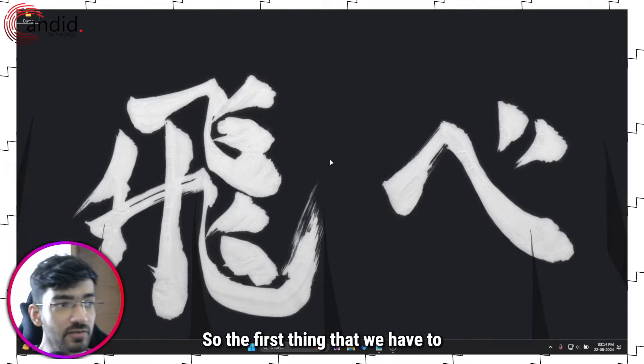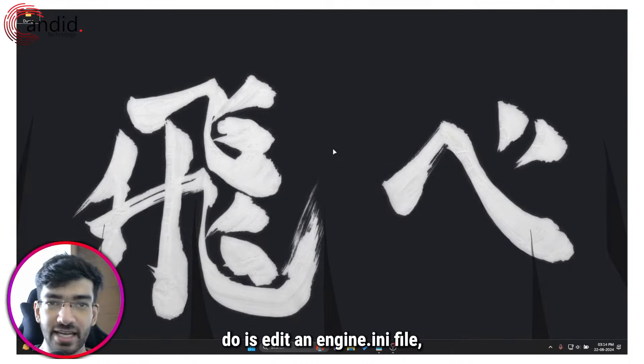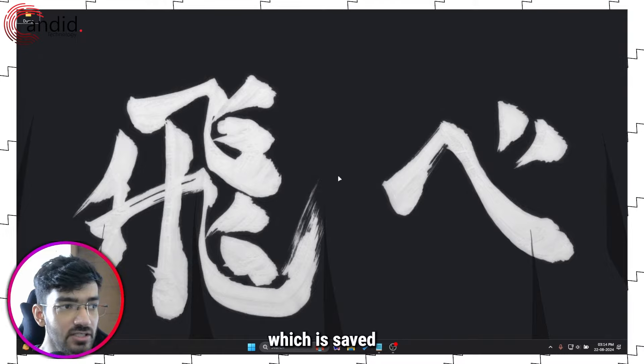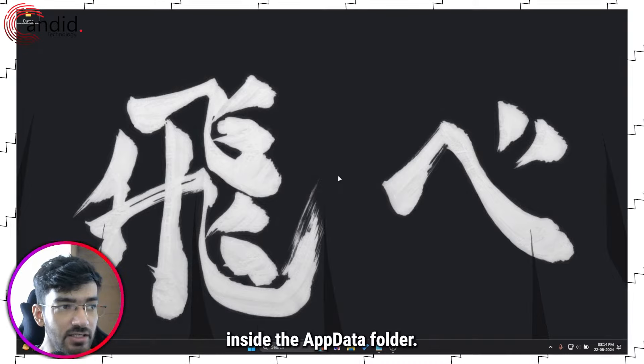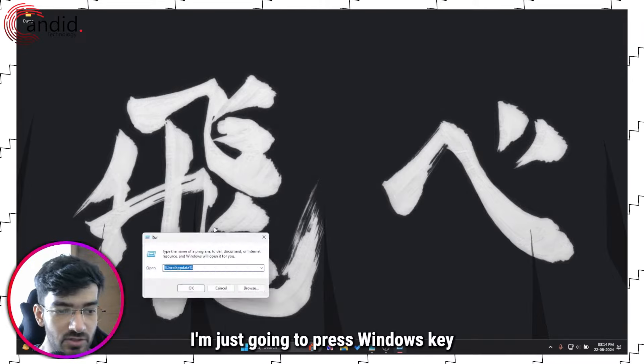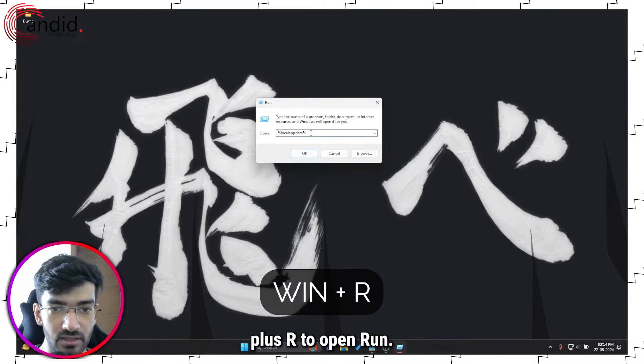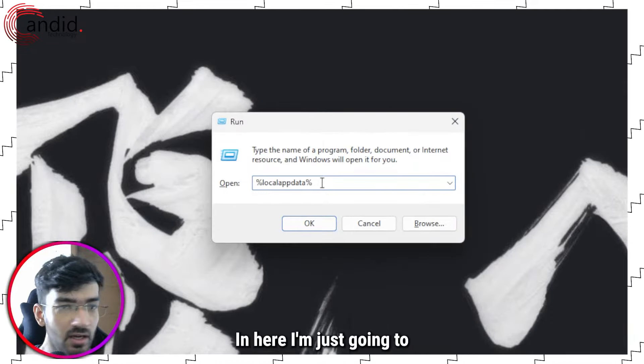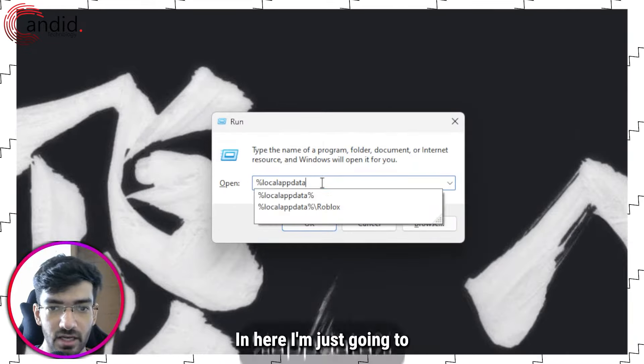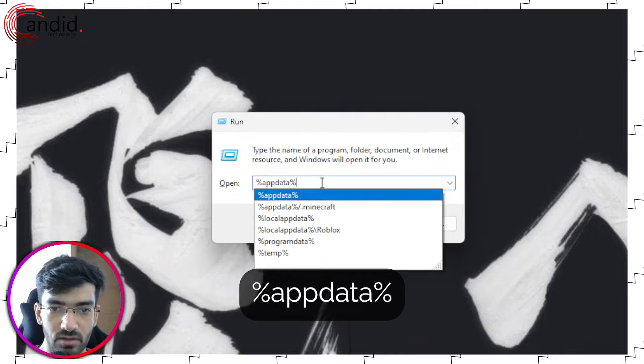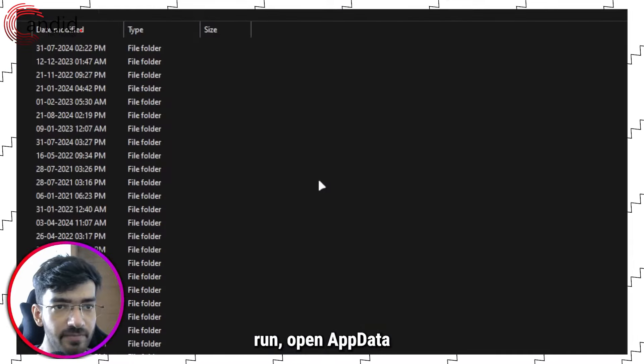The first thing that we have to do is edit an engine.ini file which is saved inside the app data folder. I'm just going to press Windows key plus R to open Run. In here I'm just going to open app data.